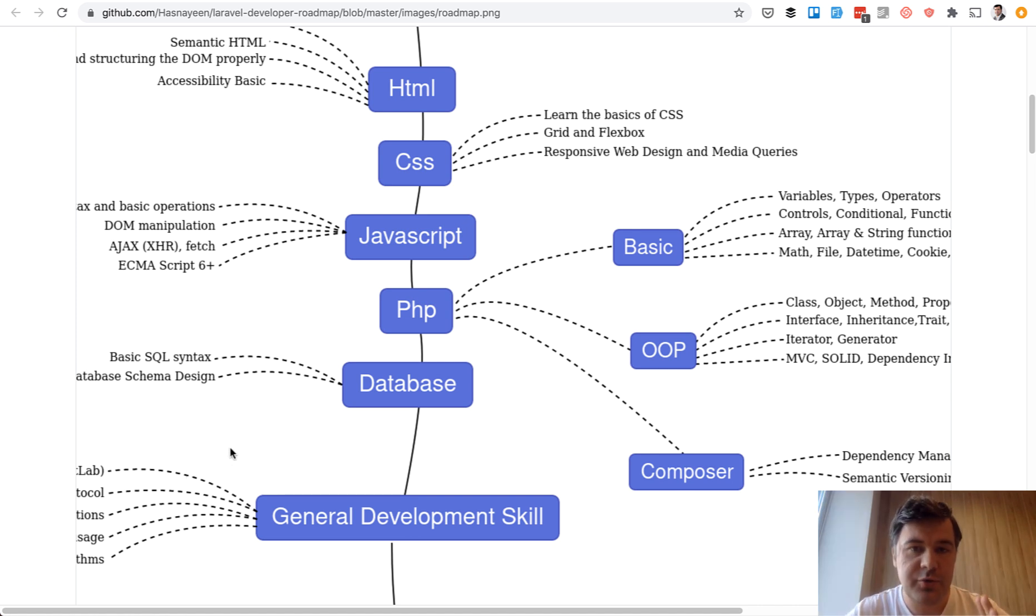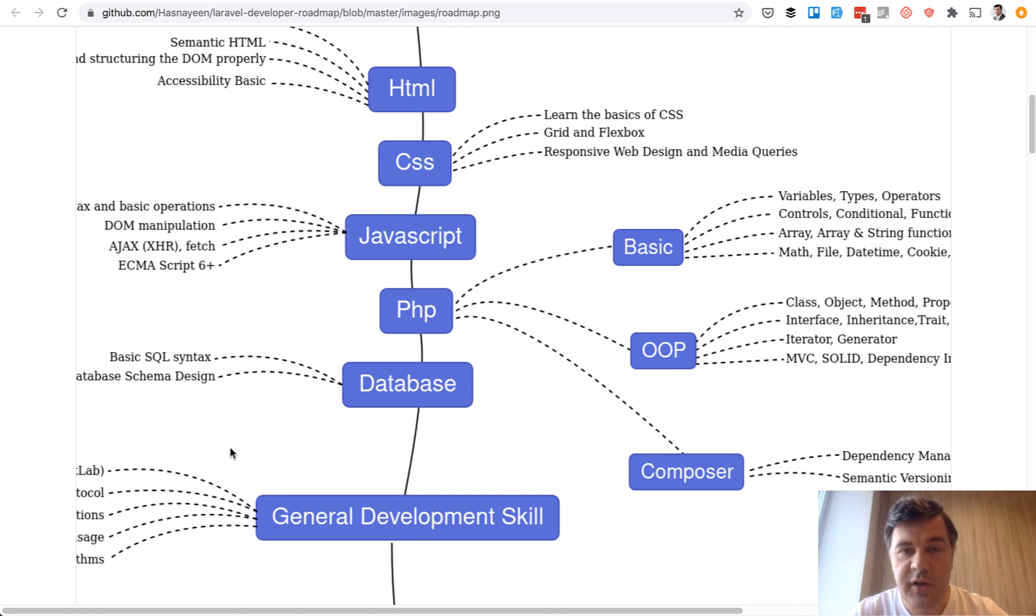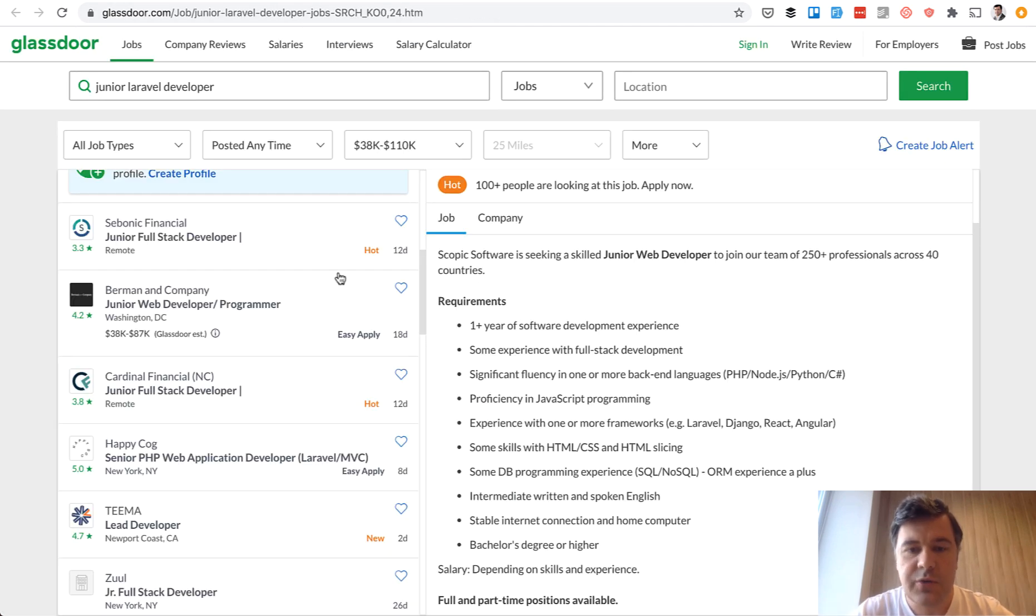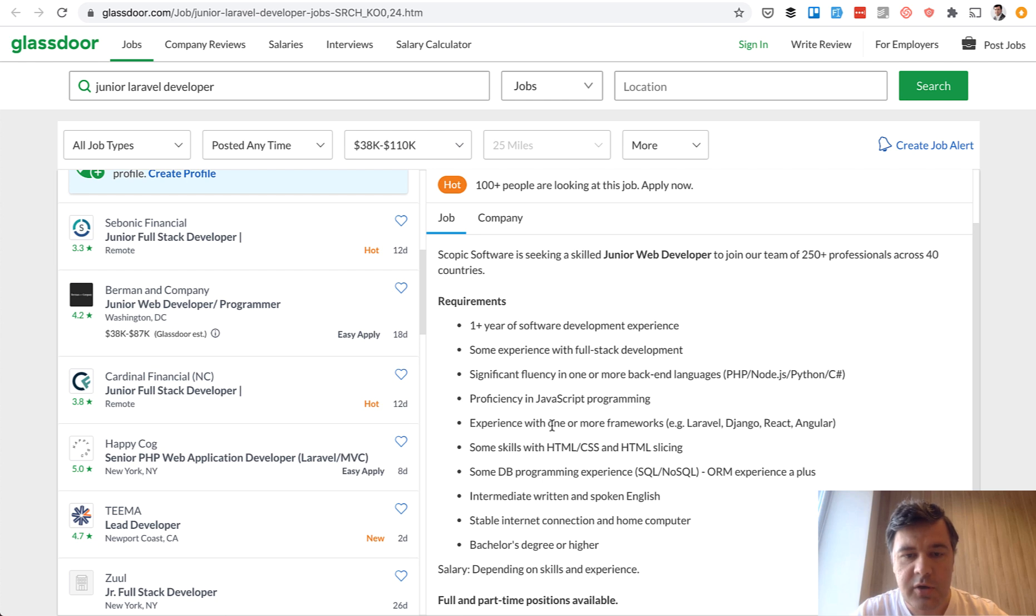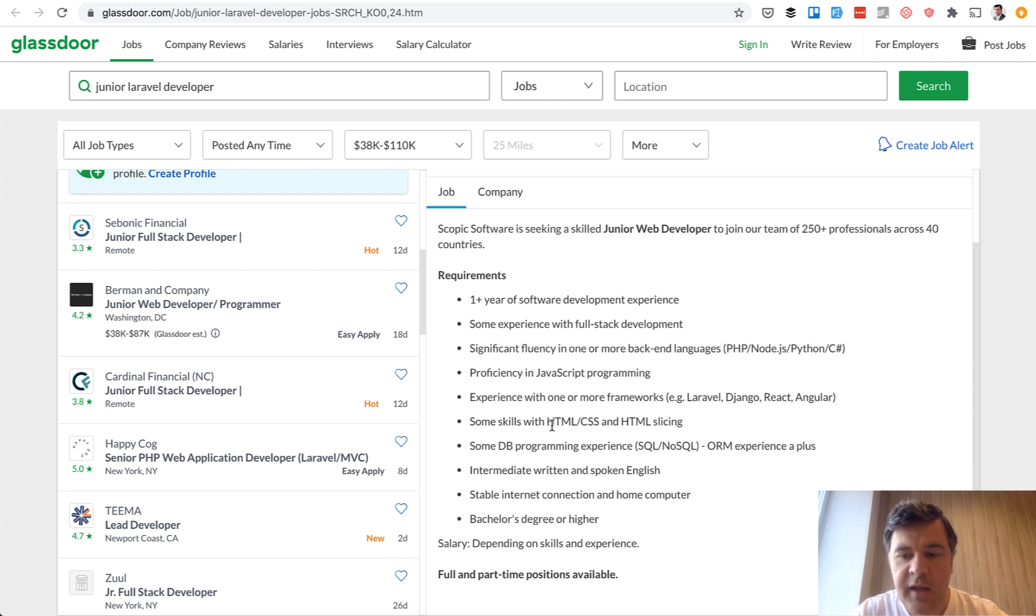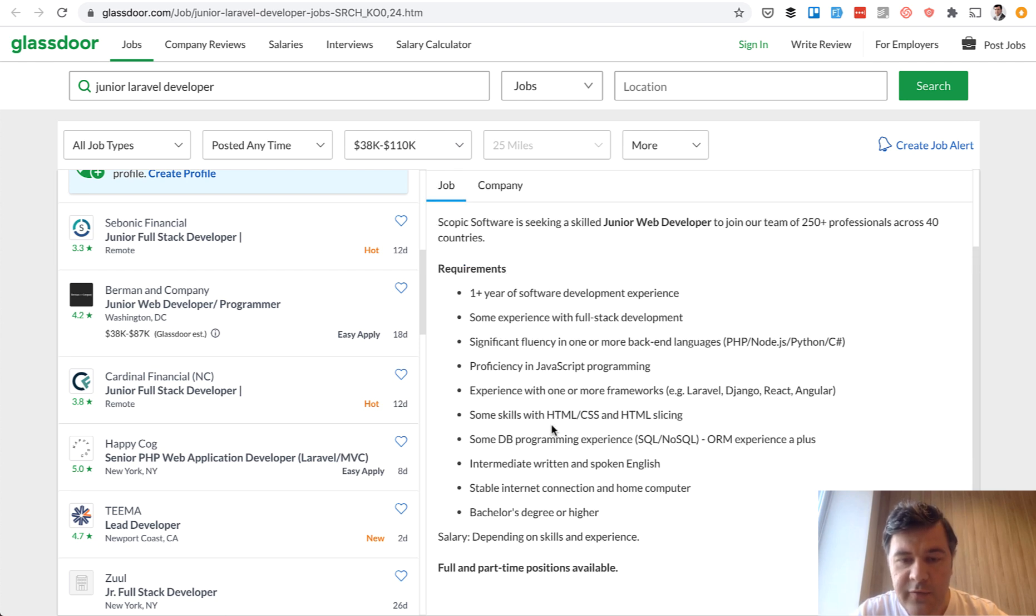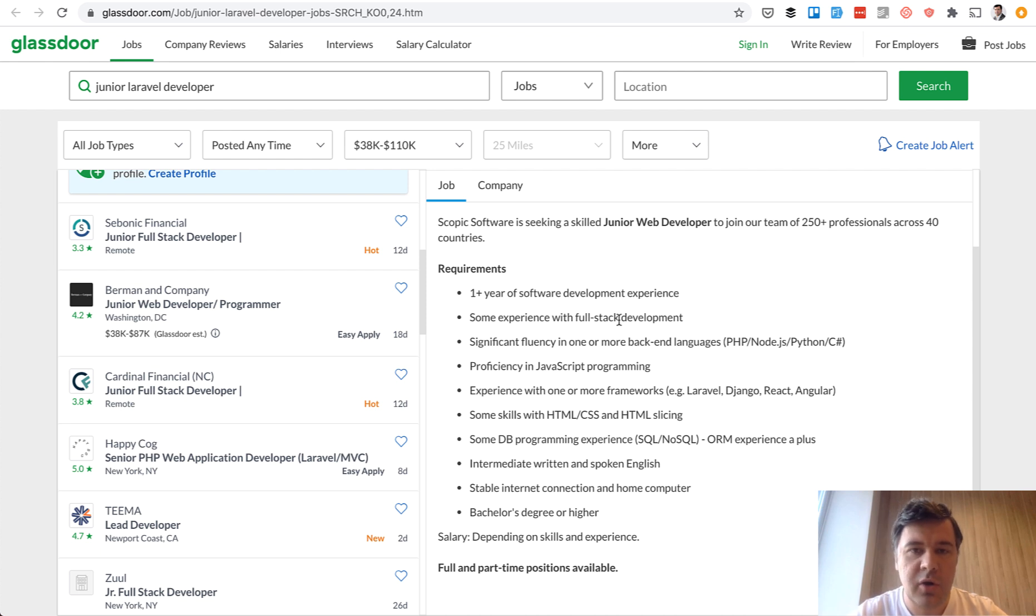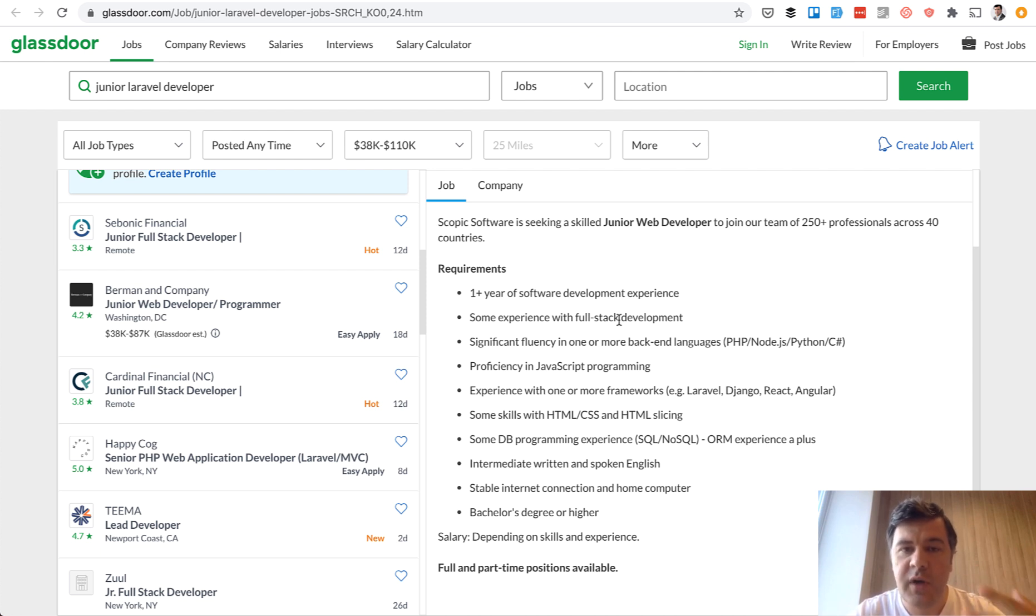Let's browse through jobs and freelance projects for junior developers. And then later, we will get back to this roadmap and see what we actually need to learn. So I found just random junior Laravel developer jobs. And let's see what we have here. So one year of software development experience. It's usually one or two years. So what does that actually mean? Development experience is not that you can write code. It's that you released some projects already. So experience means launching the project.